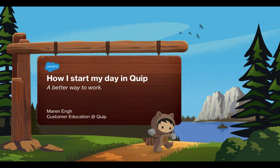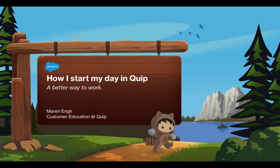Hey there, this is Maren, Head of Customer Education here at Quip. Today I want to share with you in a very short video how I start my day in Quip, and hopefully you'll learn a thing or two so you can better start your day in Quip.